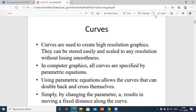In computer graphics, all curves are specified by the parametric equation. A parametric equation is a set of equations that expresses the coordinates — the points of the curves — as a function with one or more parameters. Those parameters are usually used to express the coordinate of the points on the surface.